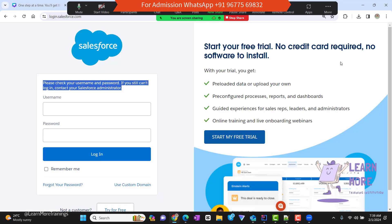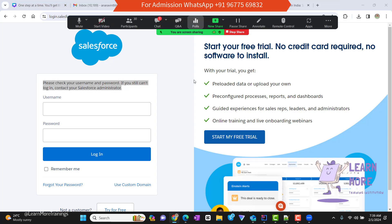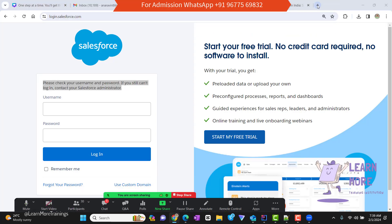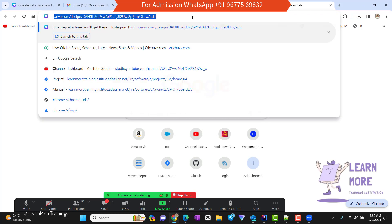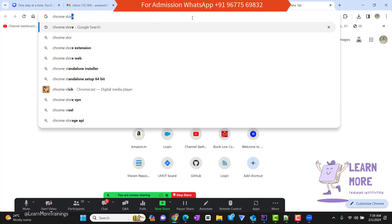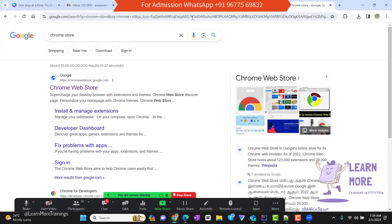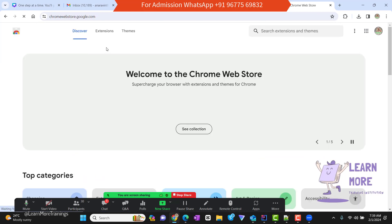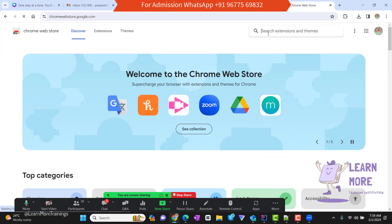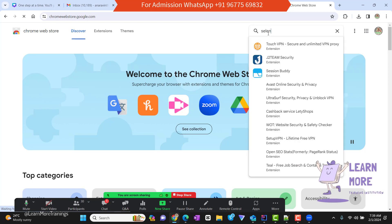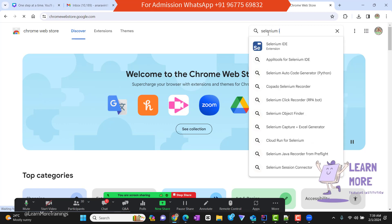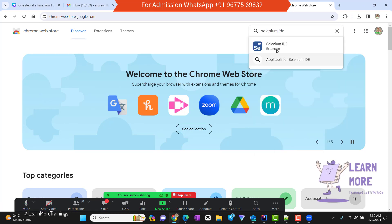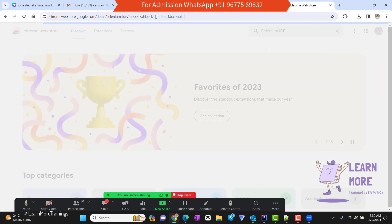Let me open Chrome. I'm going to open a new tab and navigate to the Chrome store. I'm navigating to the Chrome store where I'm going to search for the extension called Selenium IDE. Here you can see we are able to see an extension called Selenium IDE, and I'm clicking on the extension.